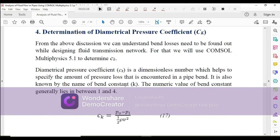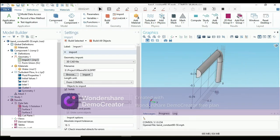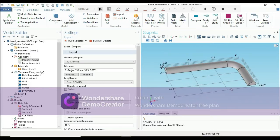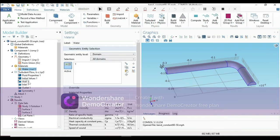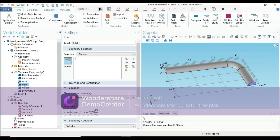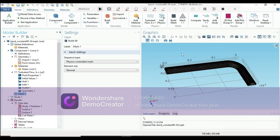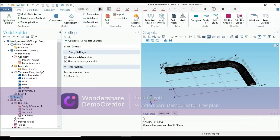Now let's see how we can model this in COMSOL. I have taken a pipe bend and used only half of it because it is a symmetric figure — taking half and doing the analysis gives the same result. We have used water here, and the fluid properties are taken by default. The boundary condition is set: the inlet is at one end and the outlet is at the other. The study has already been executed and the mesh is complete.